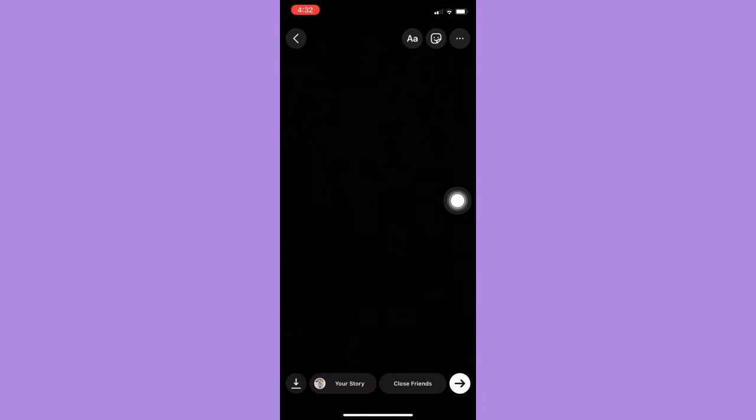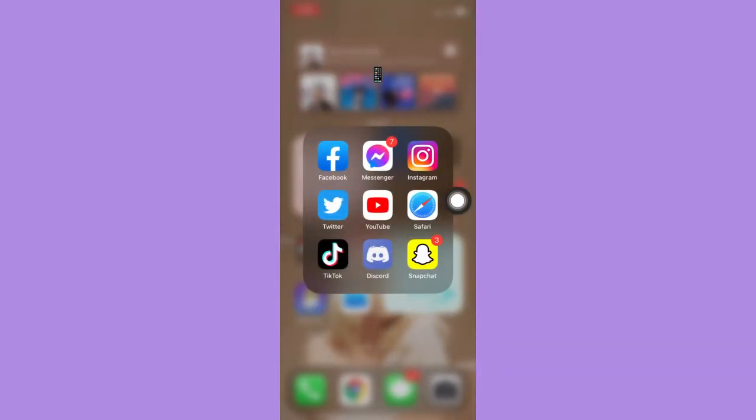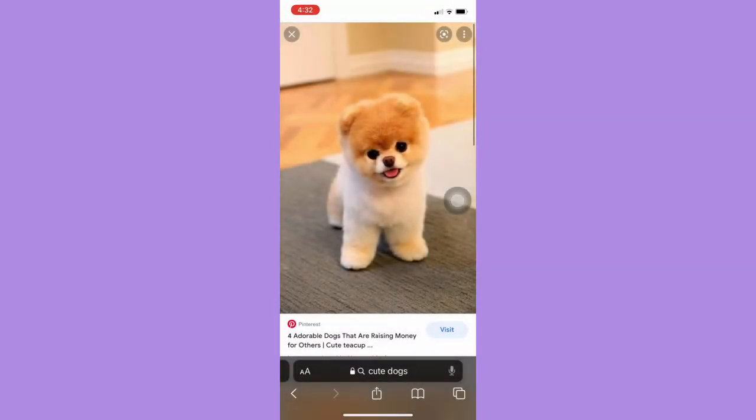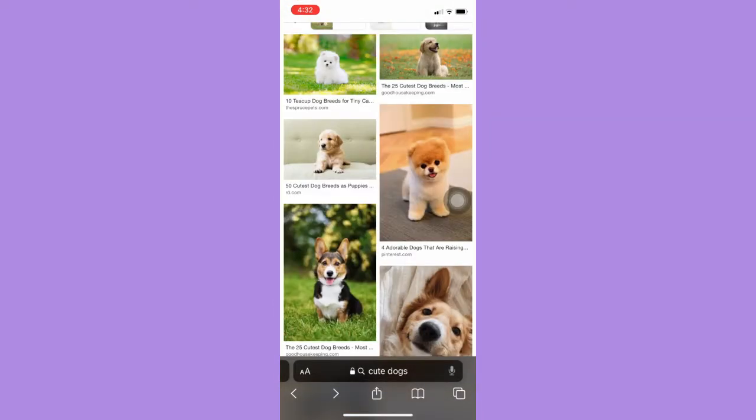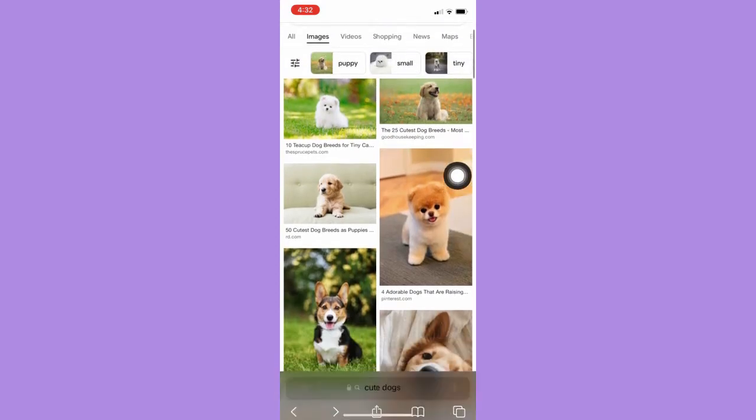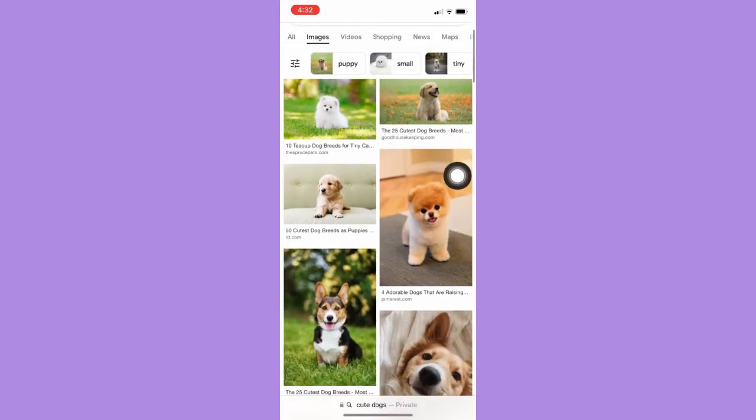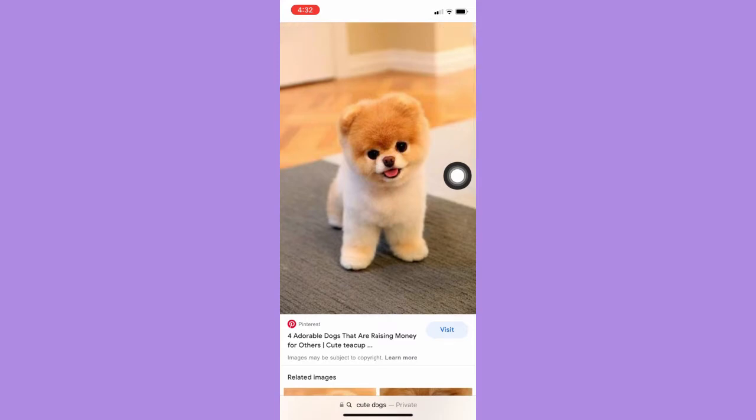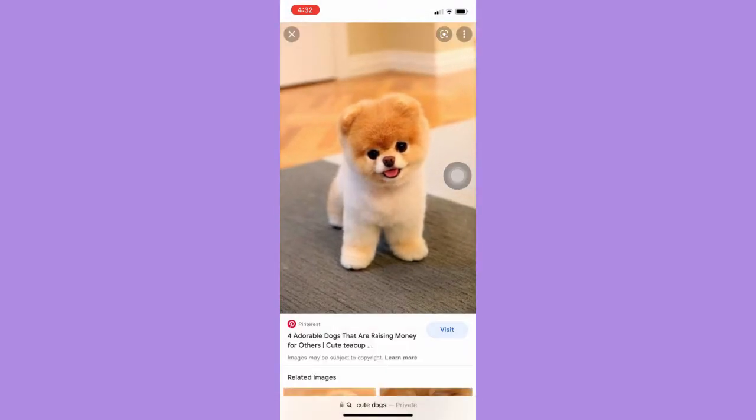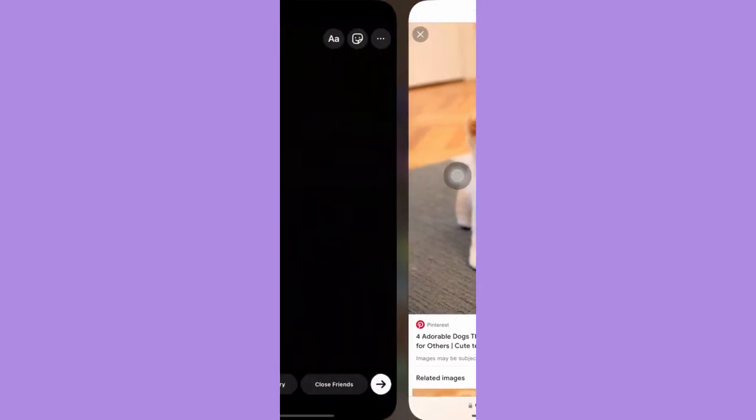Then go to Safari, Chrome, or any app where you can copy an image. For example, this one. I've searched cute dogs on Safari. Look for the picture that you want and copy it.